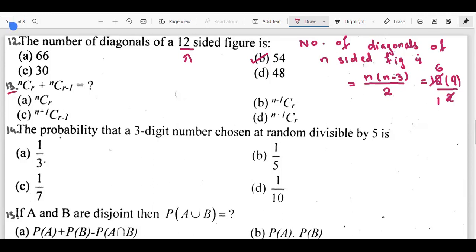Question 13 is nCr + nCr-1. For example, if we have 12C5 + 12C4, what is the answer? There is a general formula — it is a property: whenever we have nCr + nCr-1, we get n+1Cr. So the answer is n+1Cr.